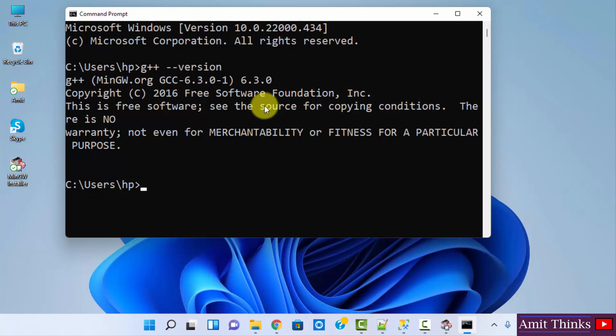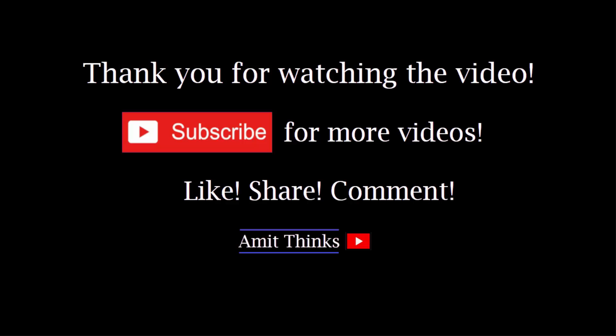So guys, in this video we saw how we can easily download and install mingw on Windows 11. If you like the video, do subscribe to our channel AmitThinks. Thank you.